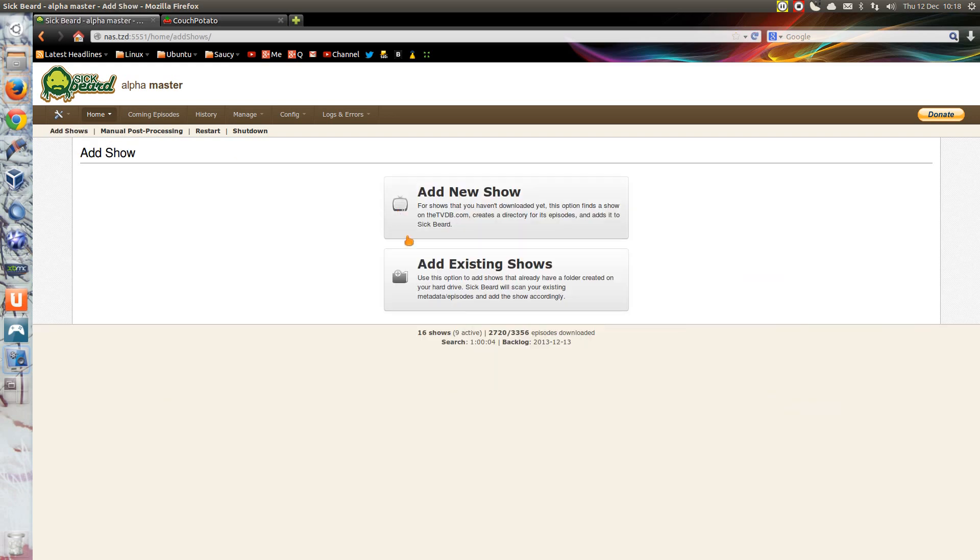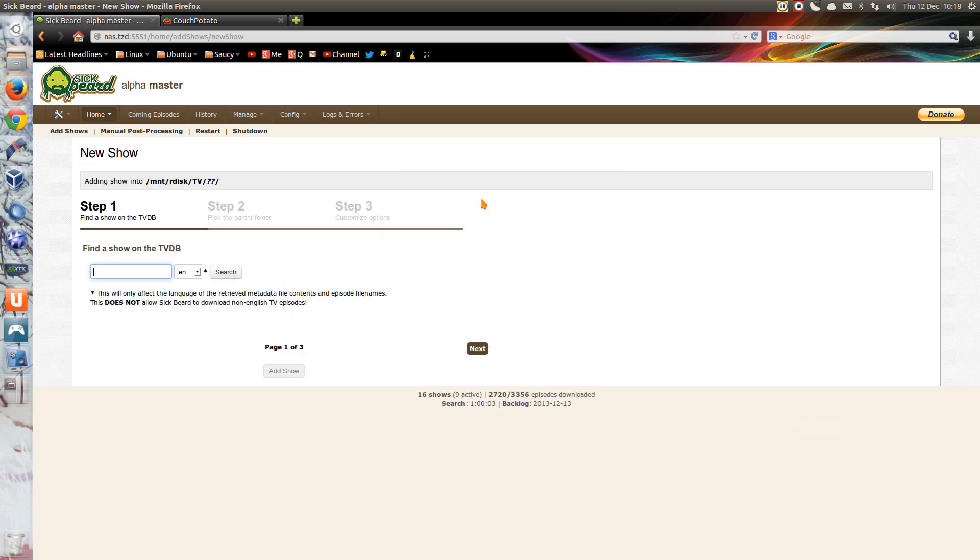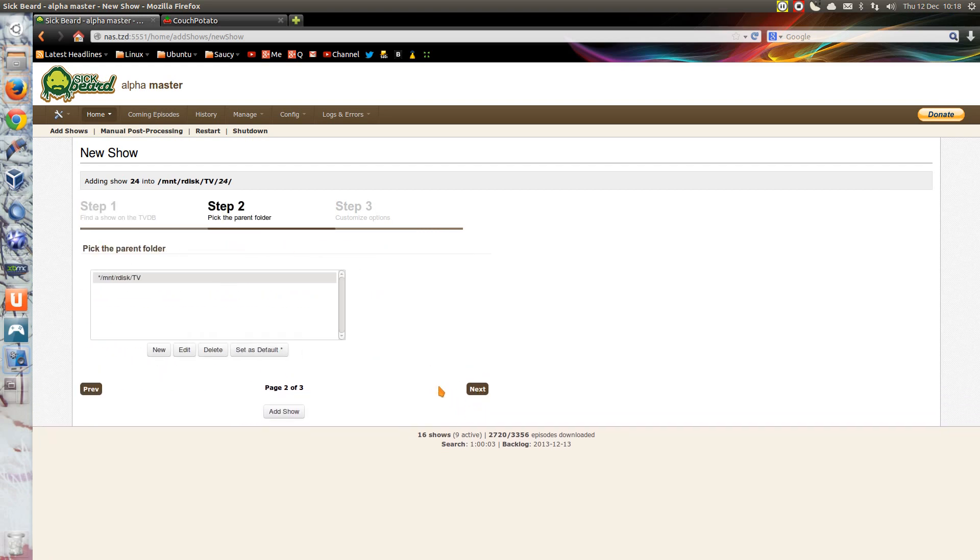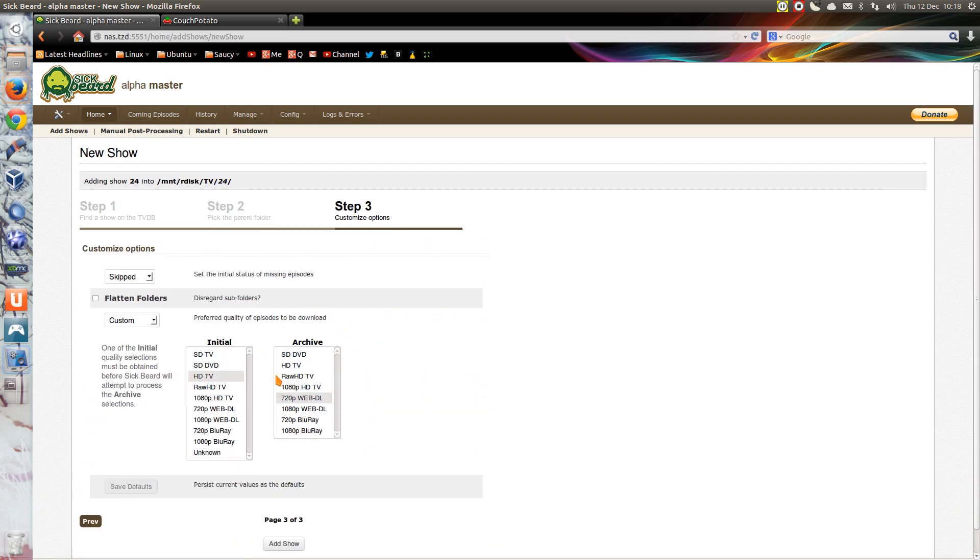The way this works is you can add a new TV show, I was just thinking something like 24, and it goes and searches for it. You can look through the options, create a new folder, and you can customize the options on the quality of the program that you want downloaded.